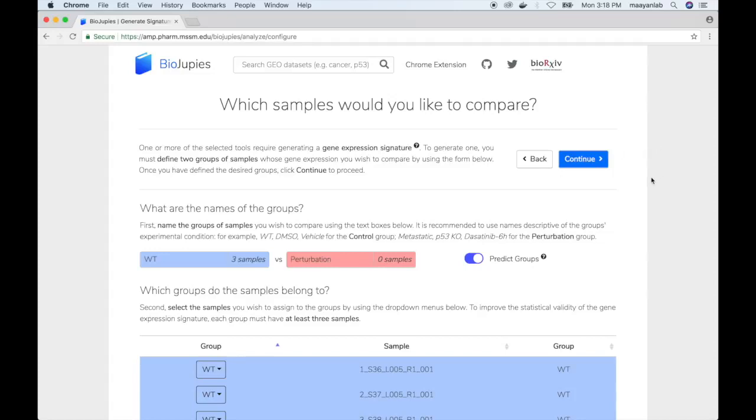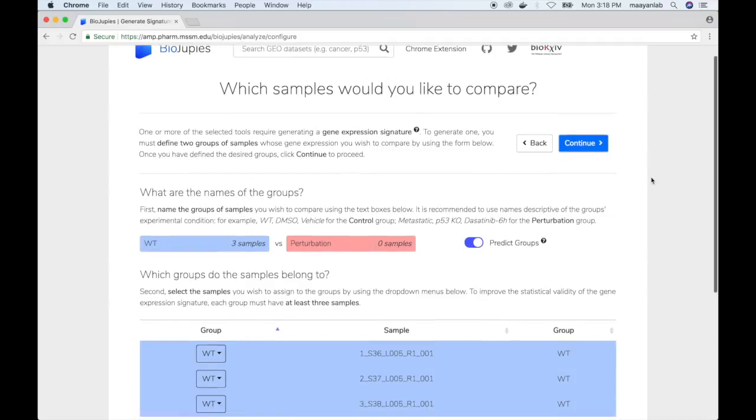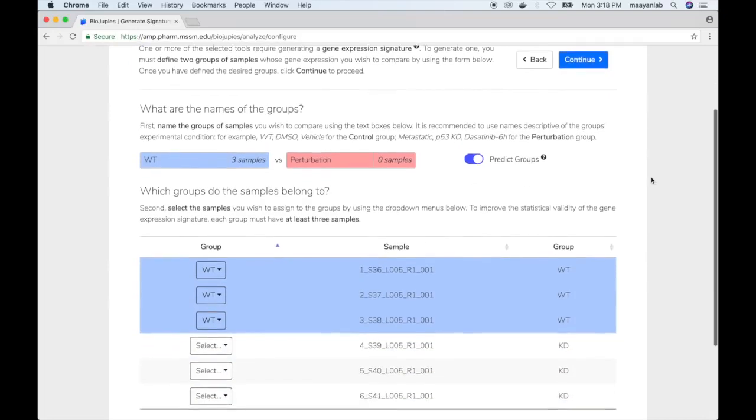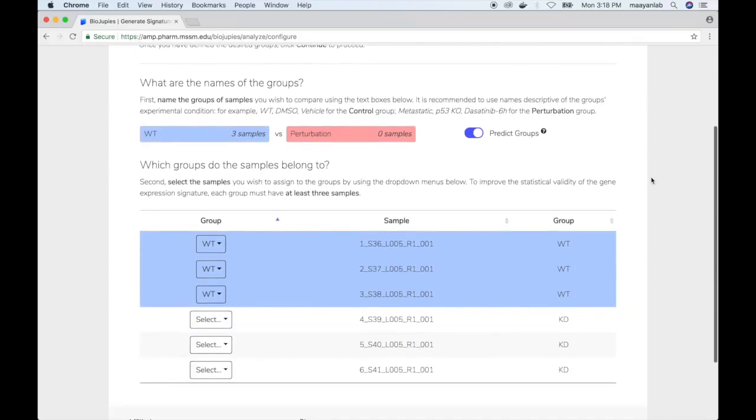The user is required to specify two groups of samples they wish to compare in order to generate a gene expression signature. First, the user is required to specify the names of the groups. We'll compare the wild type group to the knockdown group.